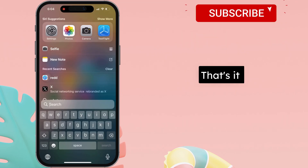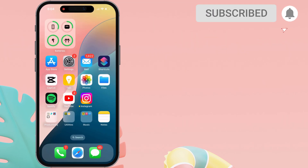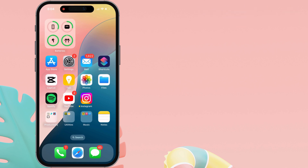That's it. I hope you find this video helpful. Thanks for watching. Please like and subscribe for the latest tips and tricks videos.